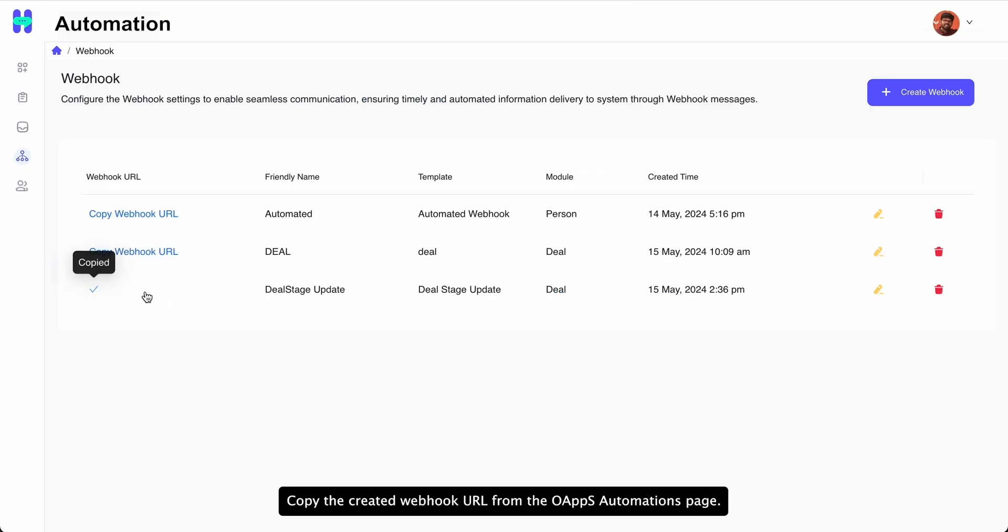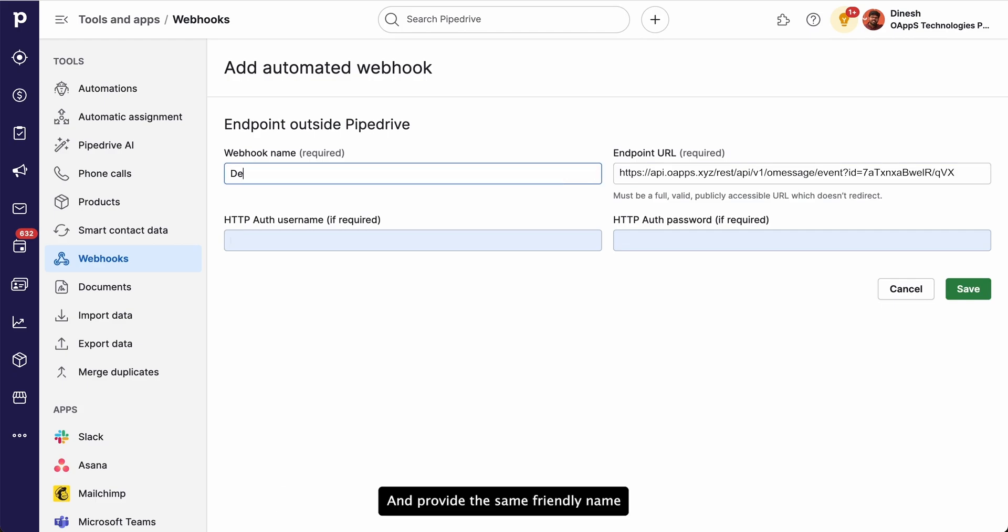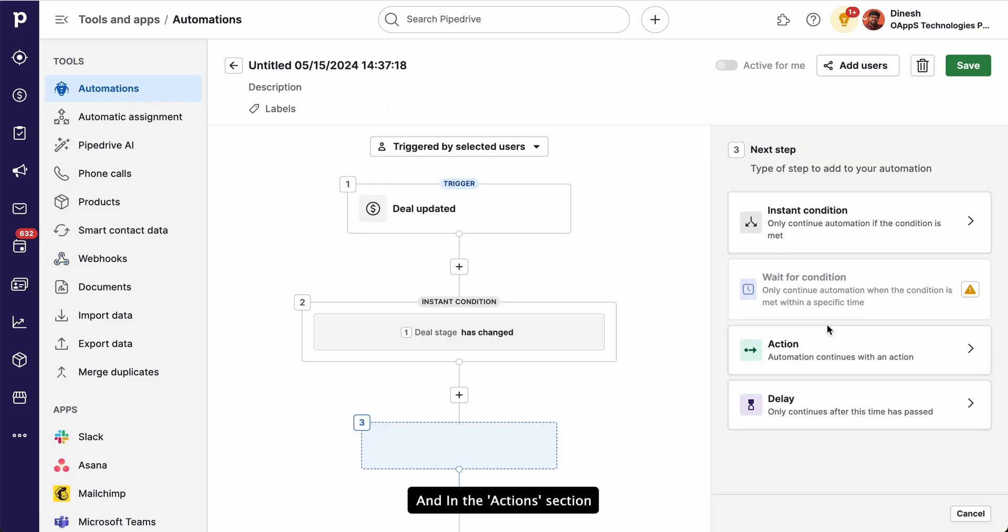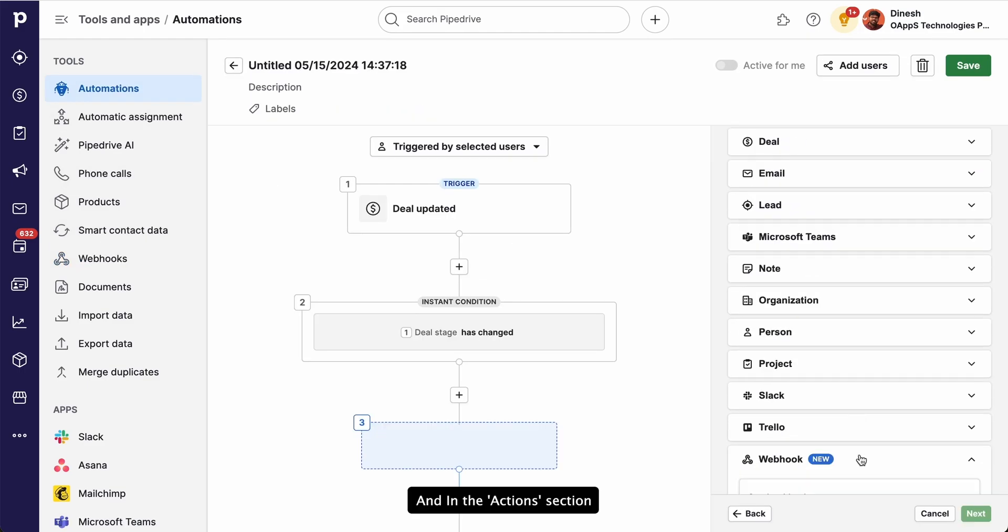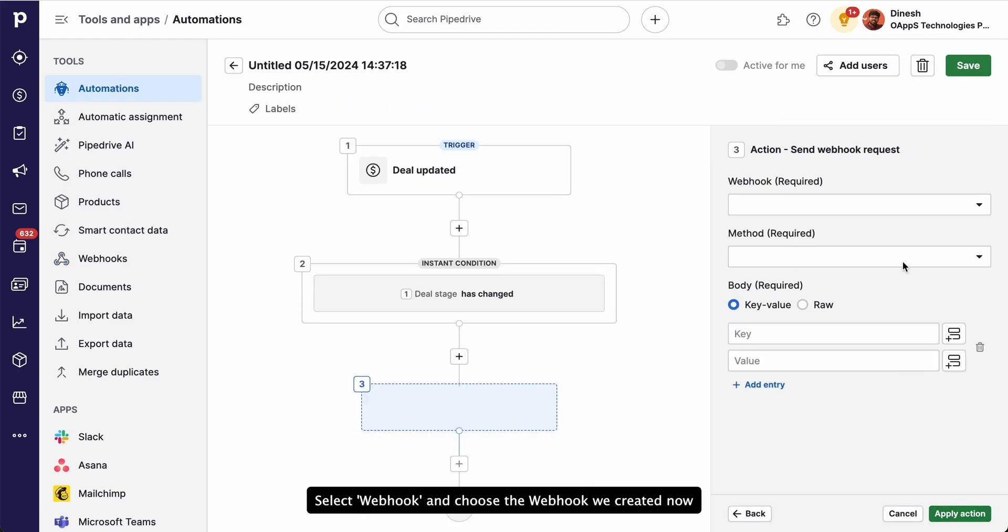Copy the created Webhook URL from the OApps Automations page and provide the same friendly name. Now go back to Automations page and in the Actions section, select Webhook and choose the Webhook we created now.